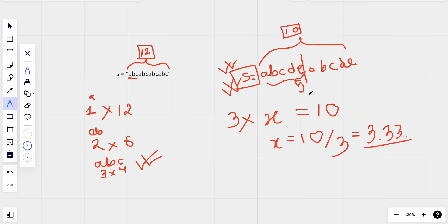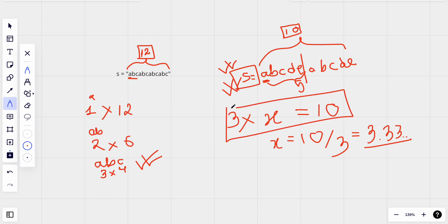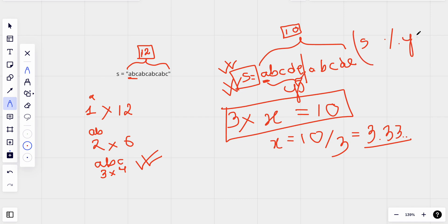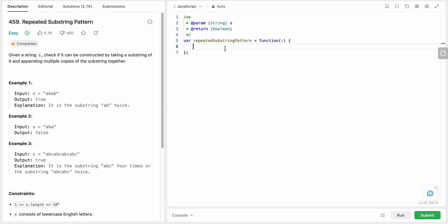So the algorithm is: iterate from index 1 up to half the length, check if the length of S is divisible by the substring length i. If it is, build the pattern by repeating the substring n divided by i times. If the built pattern equals S, return true.